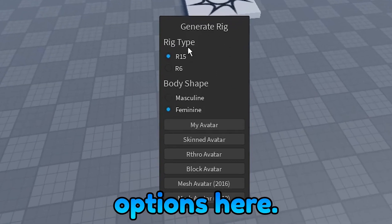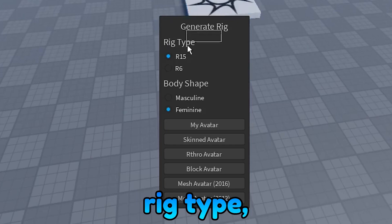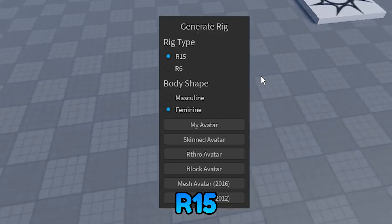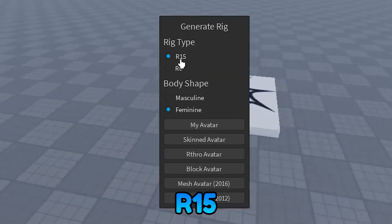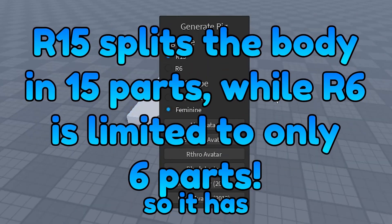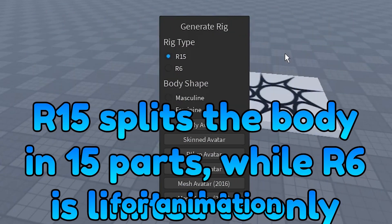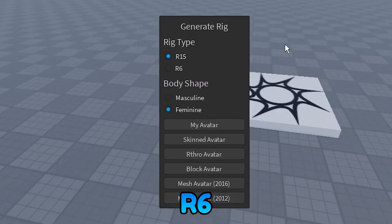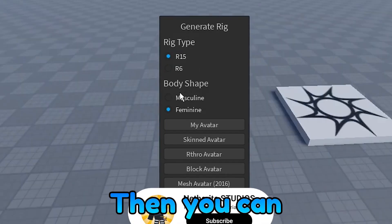Now you're going to see a few different options here. Firstly, for rig type, where it says R15 and R6: R15 is a more advanced rig, so it has more parts for animation. R6 has less parts.